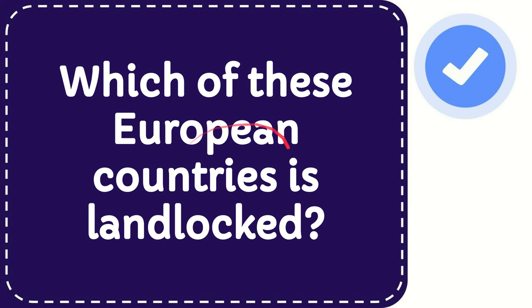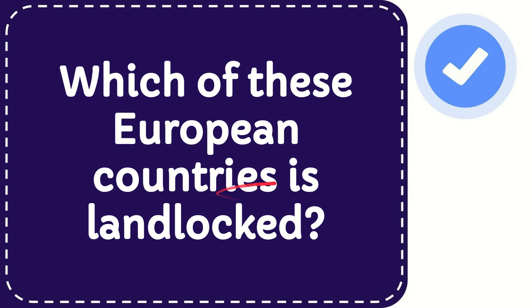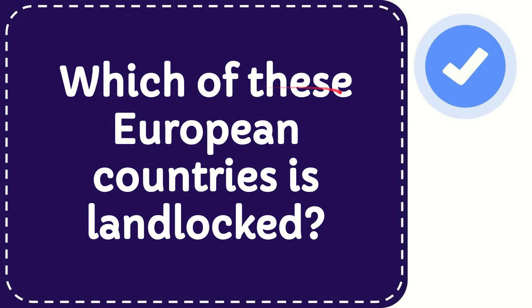In this video I'm going to give you an answer for a question, and the question is which of these European countries is landlocked?